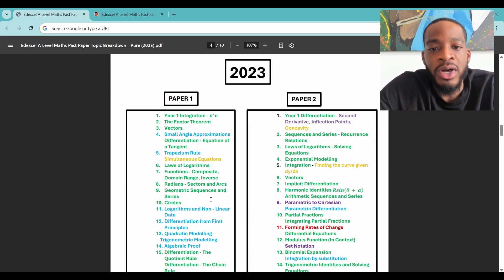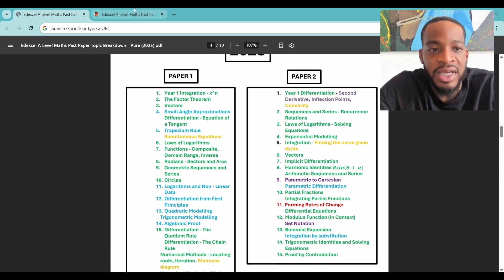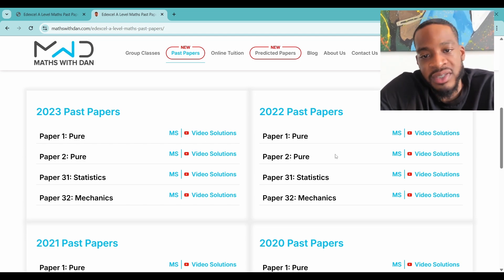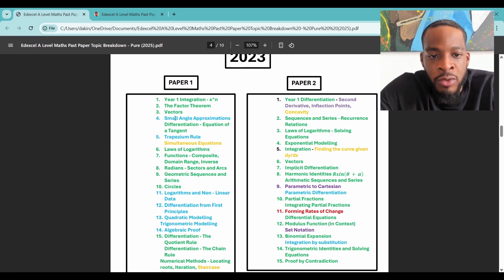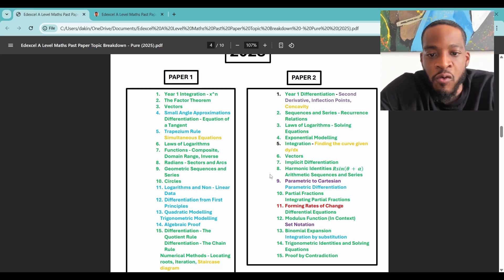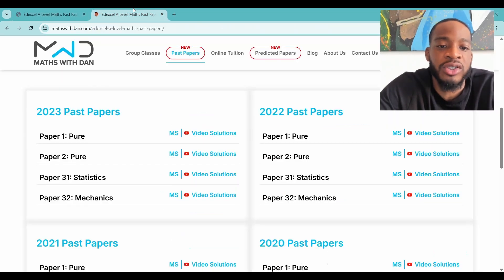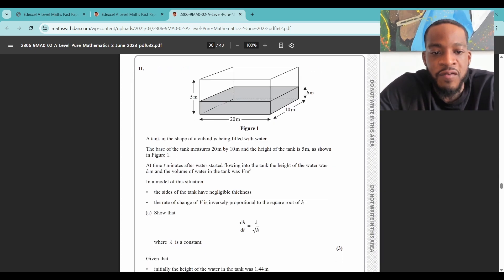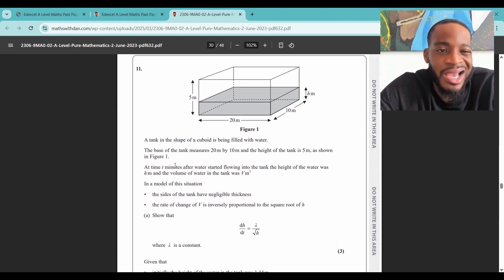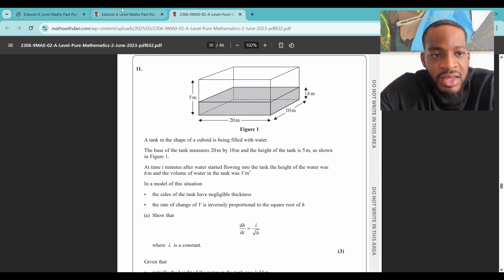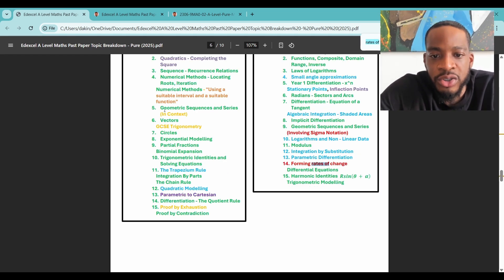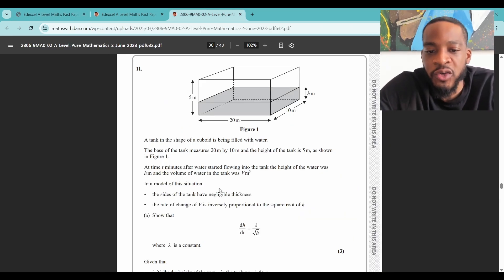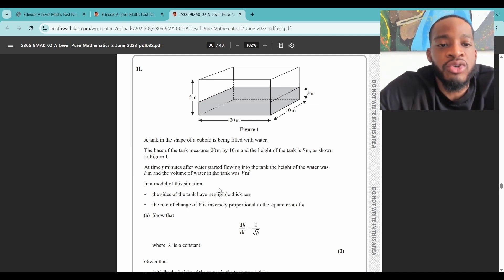Now let's look at 2023. You can see these papers on my website where all the papers are available. For example, forming rates of change — question 11 on paper two, 2023. This doesn't come up all the time, but I think it can. It came up in 2023 and also in 2021 — those are the only two times it appeared from 2018 onwards, when you had to form differential equations in a 'show that' style question. I'd definitely recommend you revise that.